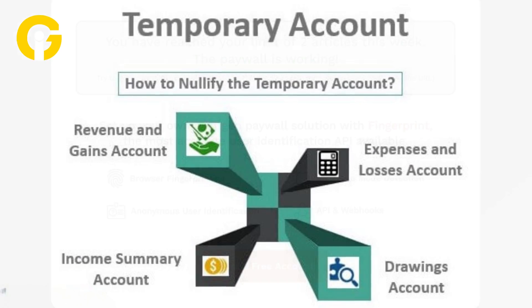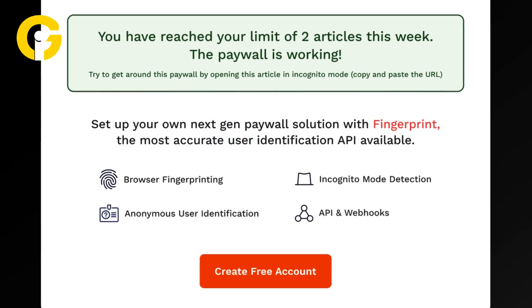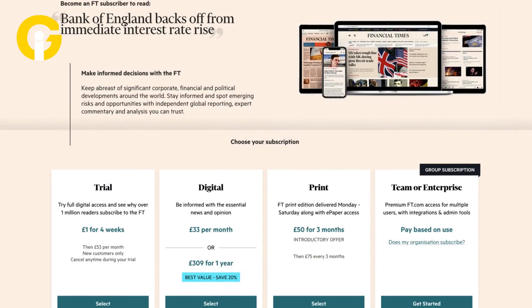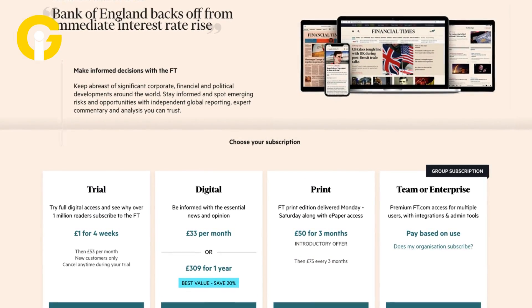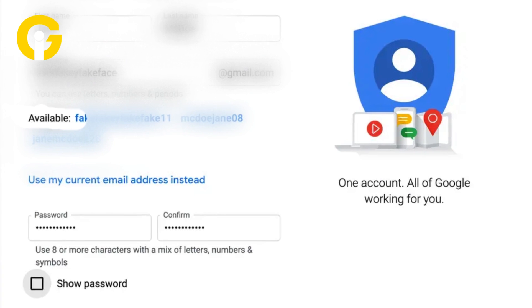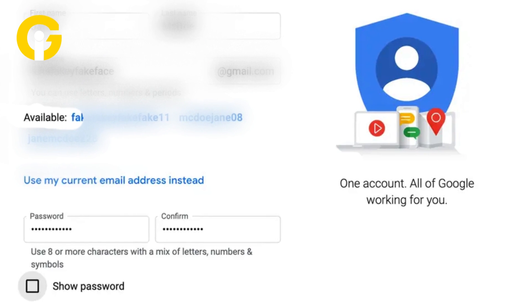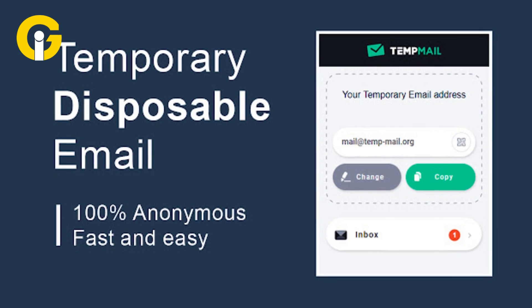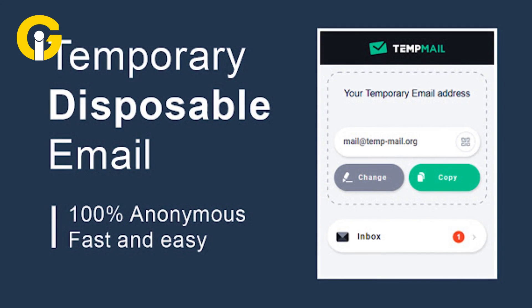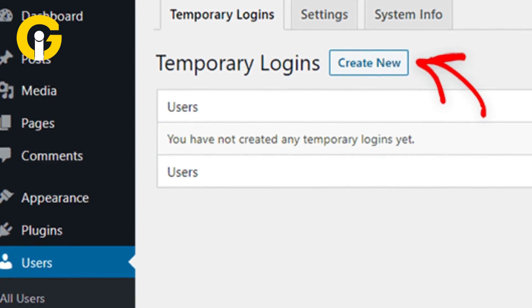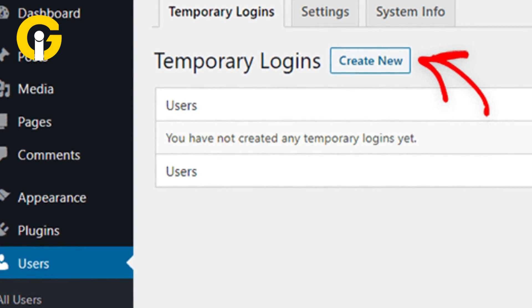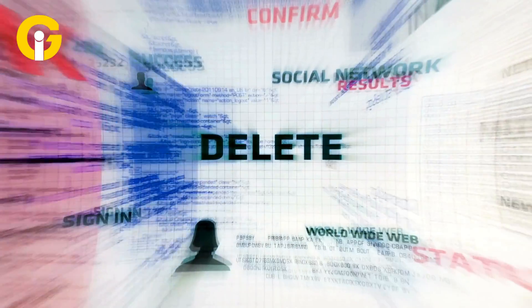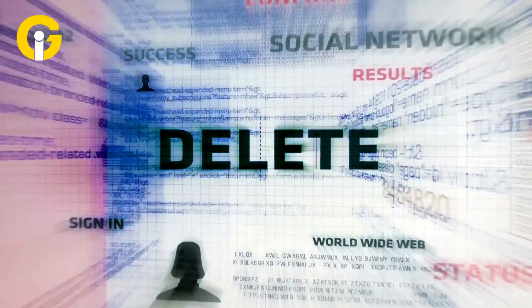Number five: temporary accounts. For hard paywalls where even a single article requires payment, consider using temporary accounts instead of creating multiple accounts. Use online tools that generate disposable email addresses and passwords, sign up for a temporary account to access free content, knowing the account will be automatically deleted after a certain period.